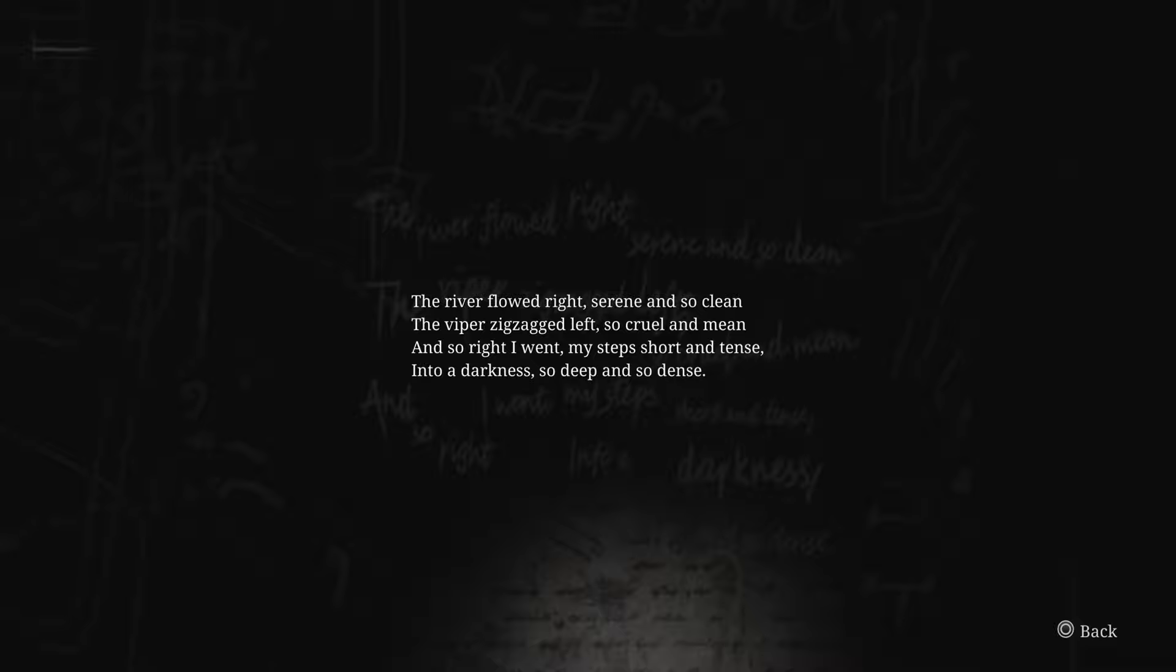The river flowed right, serene and so clean. The viper zigzagged left, so cool and mean. And so right I went, my step short and tense, into a darkness so deep and so dense. So what we need to do is search through the doodles on the room walls and find the pictures that relate to the poem.